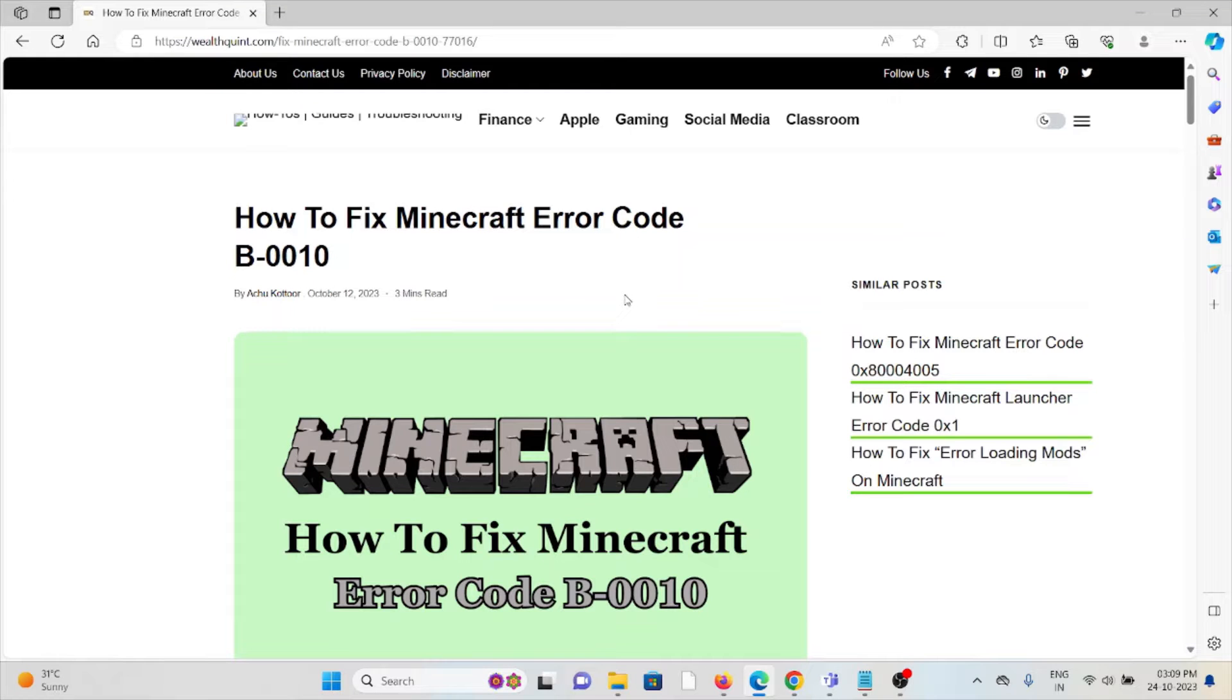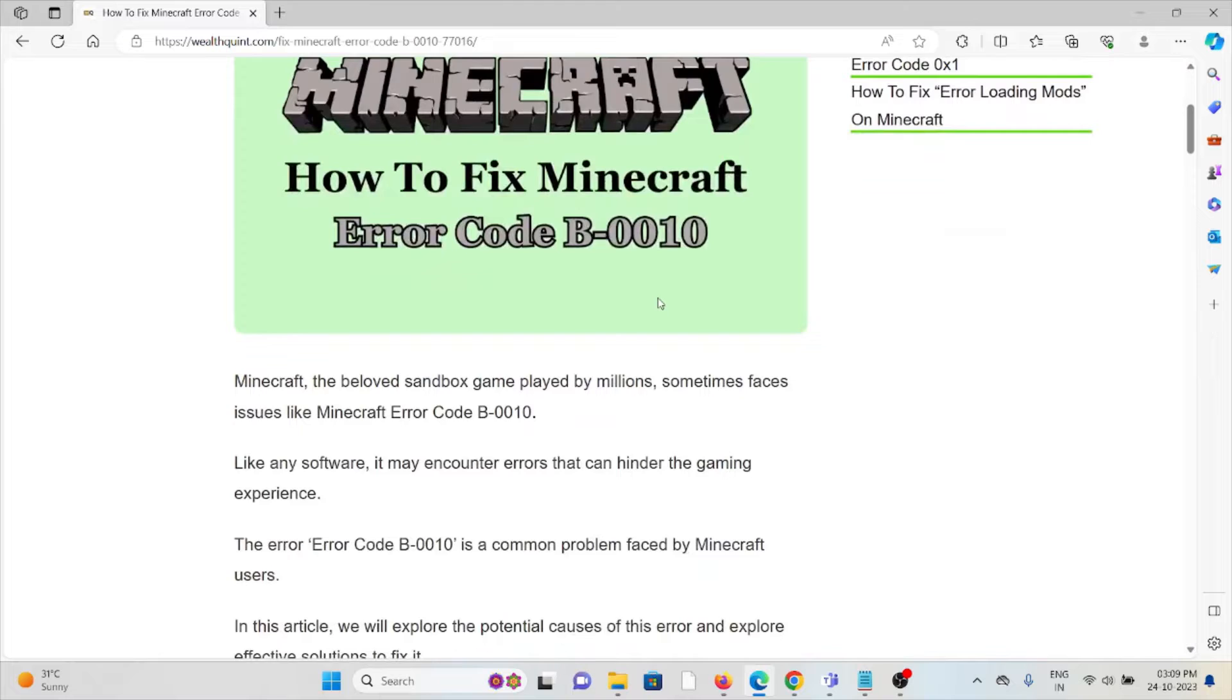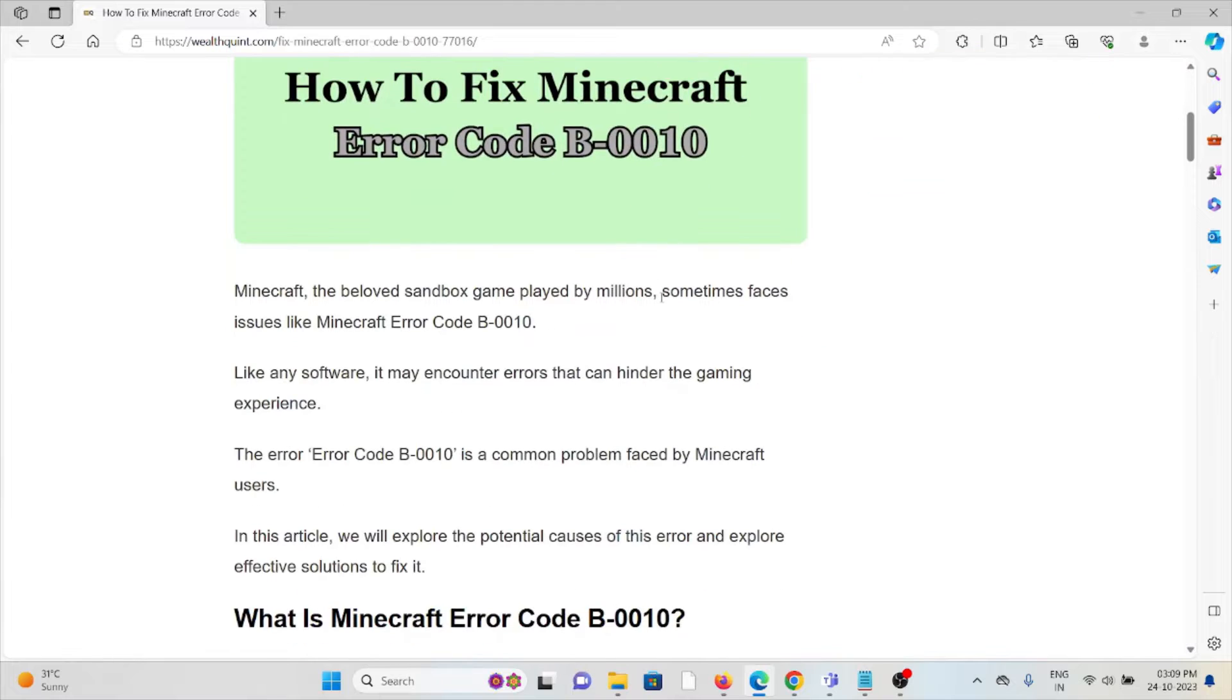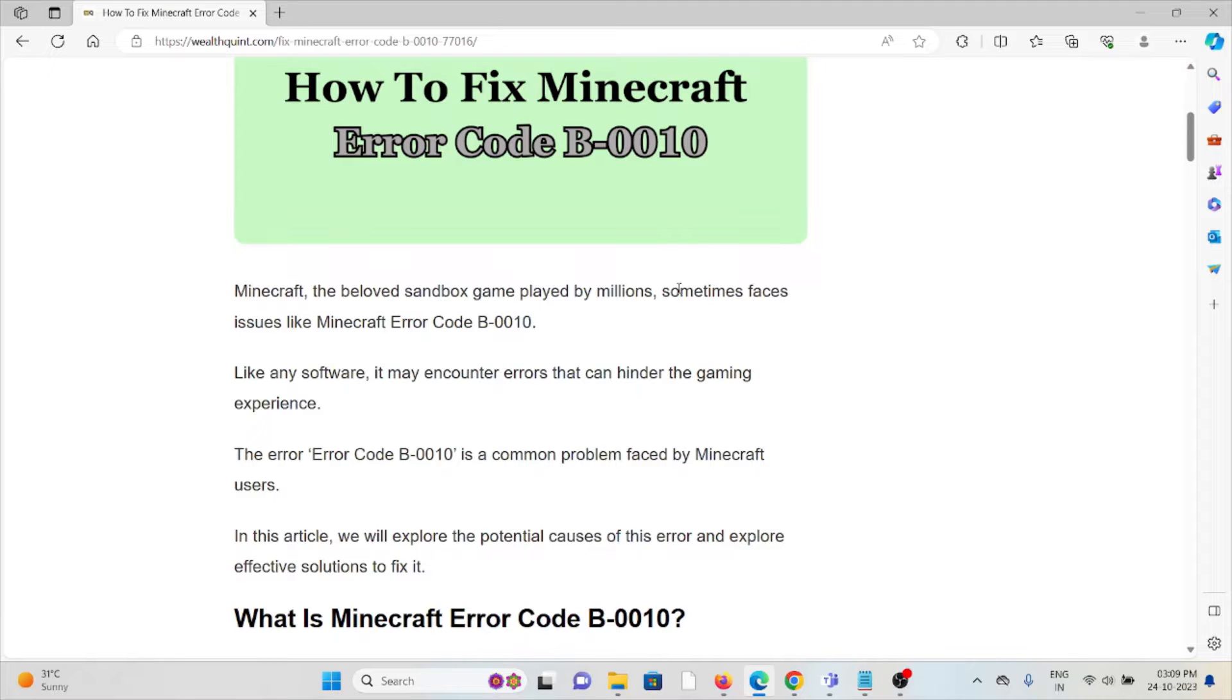Let's see how to fix the Minecraft error code B-0010. Minecraft, the beloved sandbox game played by millions, sometimes faces issues like Minecraft error code B-0010. Like any software, it may encounter errors that can hinder the gaming experience.